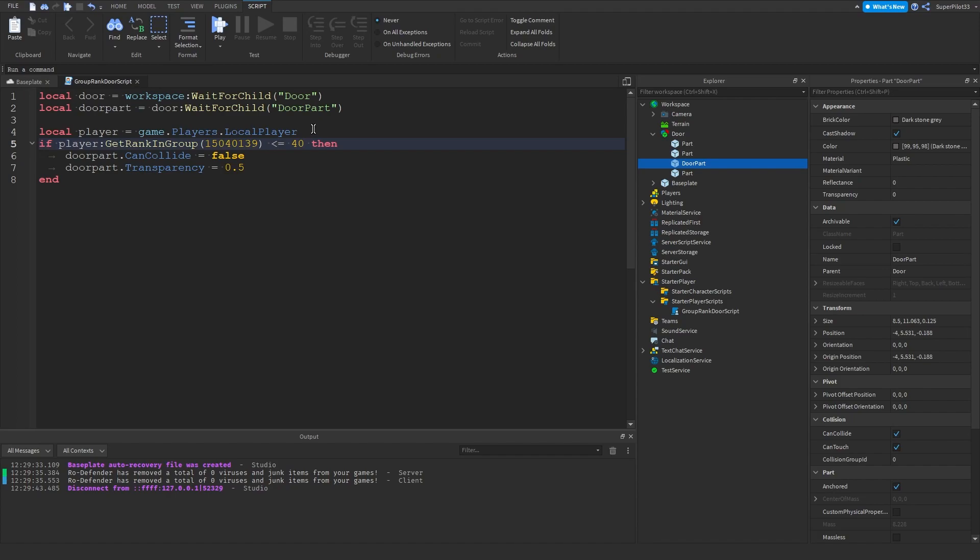What you can also do is less than, so for every rank 40 and under, so 40, 39, 1, 7, 17, all those will be available since we're doing 40 and less. But we can also once again make it so it's only the owner, so if it equals 255 then it will open.